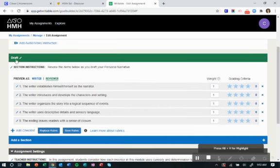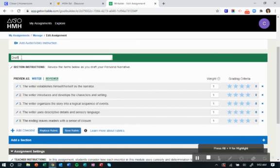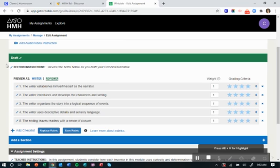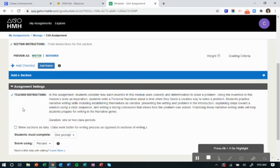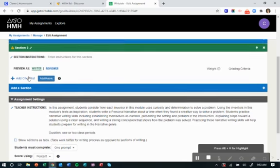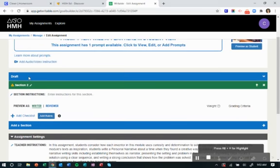So this is the draft. You can rename this if you want. Maybe you want this to be the brainstorm part of it, and you want to add another rubric. You can add as many sections as you want to this rubric.